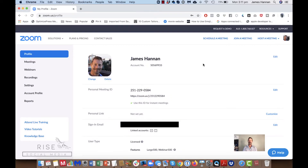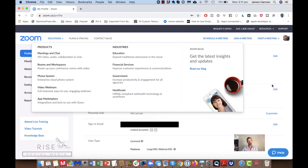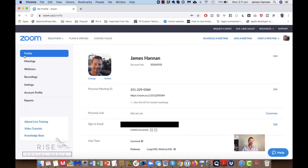Let's look at how you create your Zoom webinar. Inside here we're in our admin section of Zoom, and over here on the left hand side you'll see profile, meetings, webinars. You can only see webinars if you have a pro account.